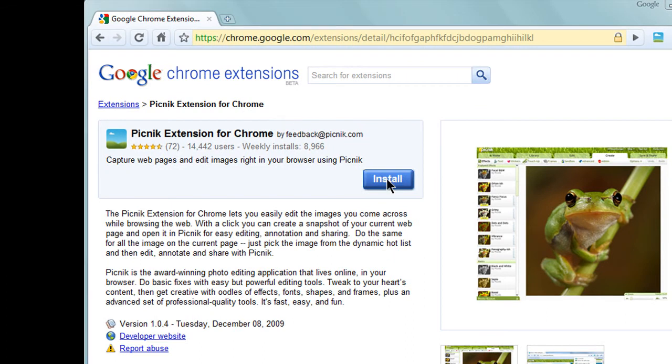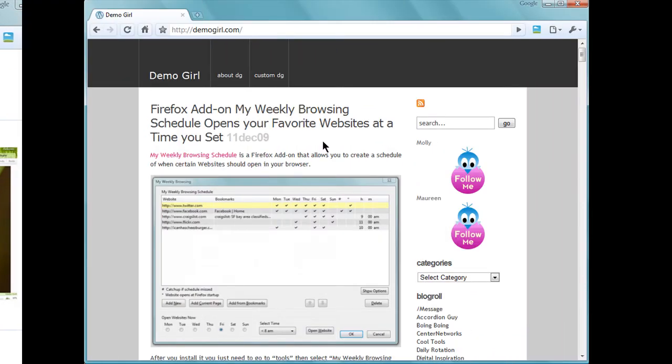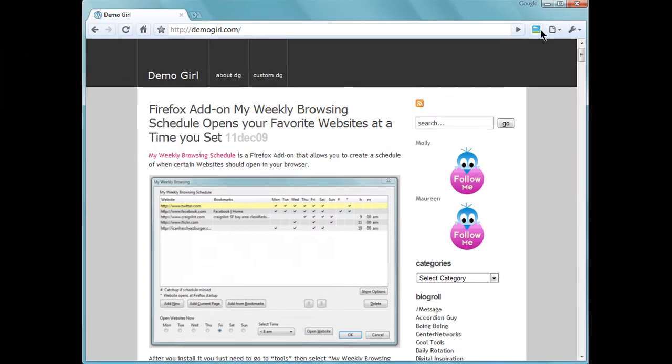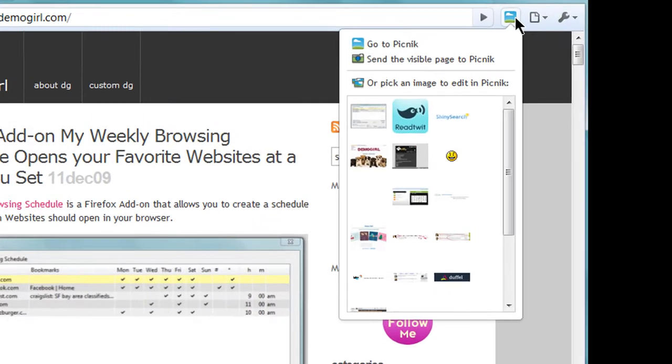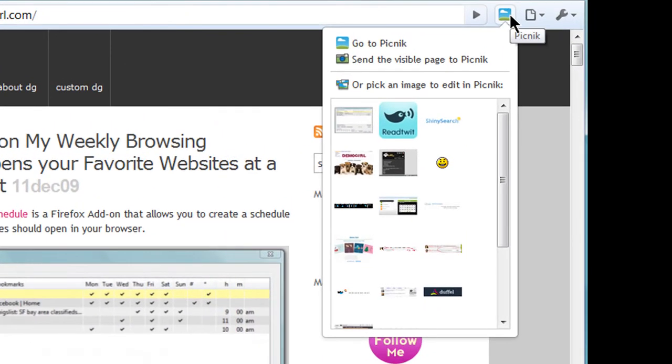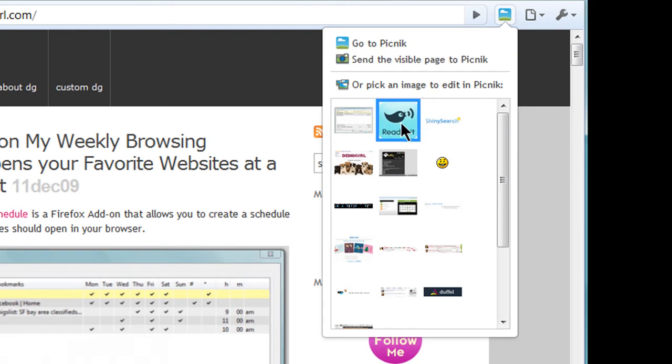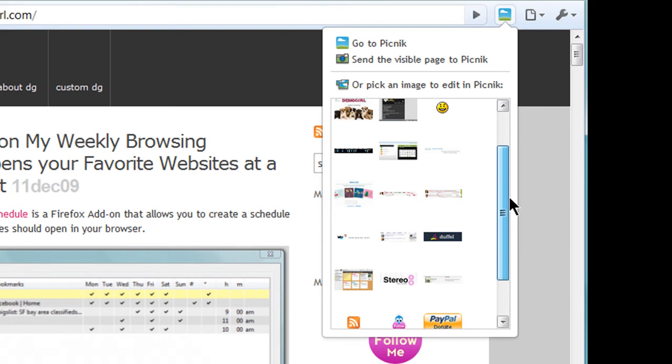After you install it, you can simply click on the Picnic icon whenever you want to take a screenshot. You can choose to open up the entire page in Picnic, or select one of the images that Picnic has grabbed from the web page.